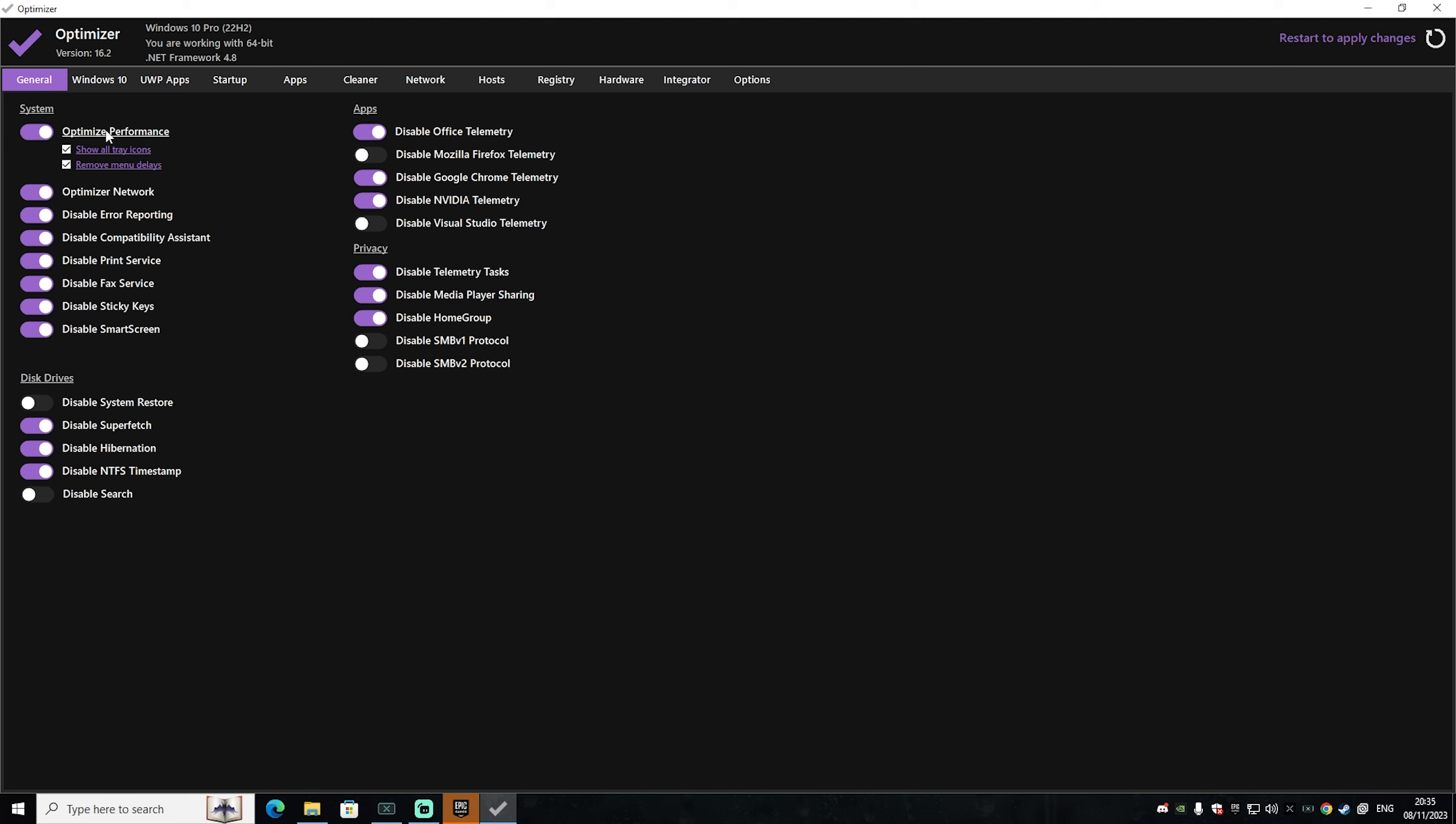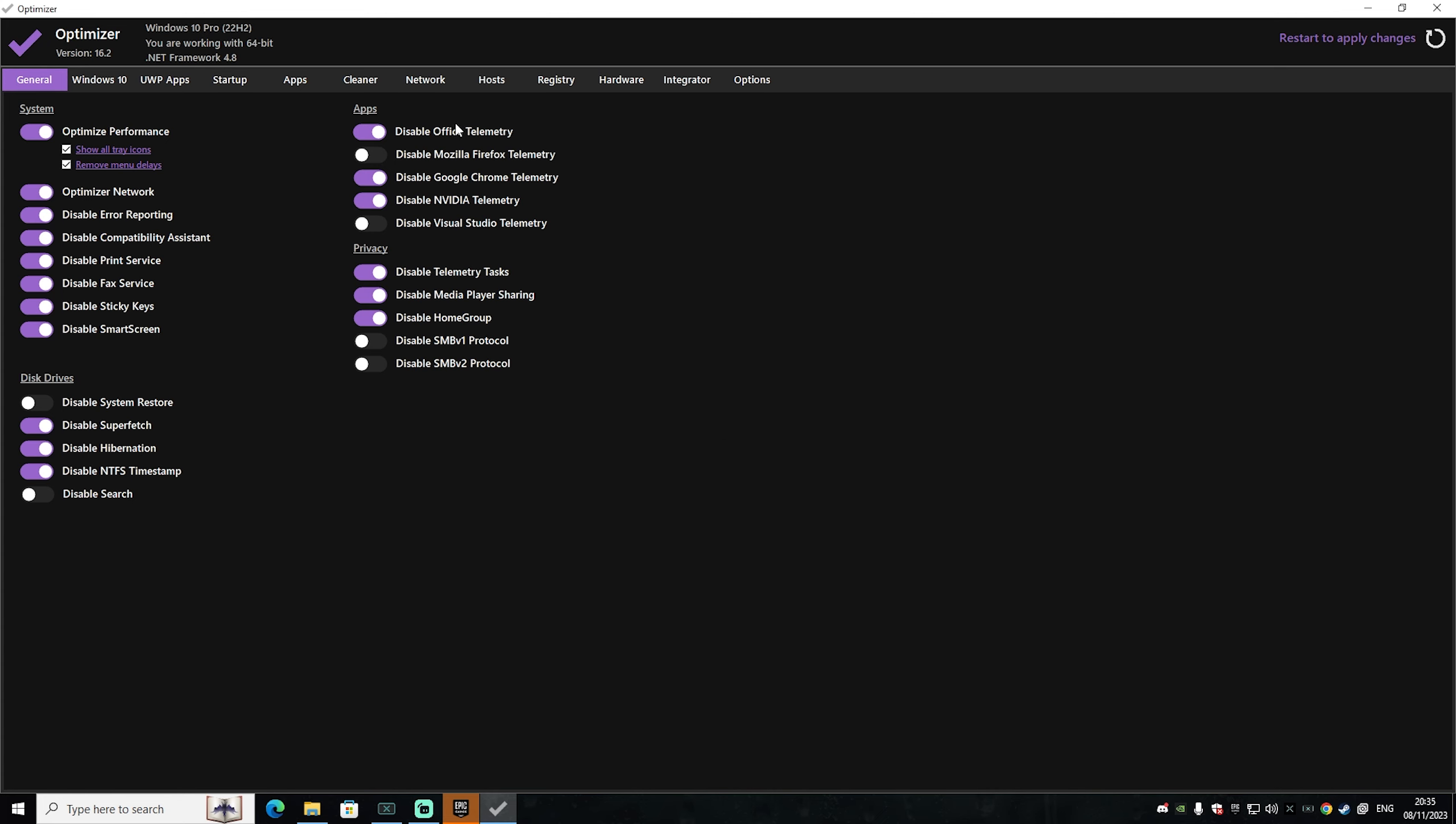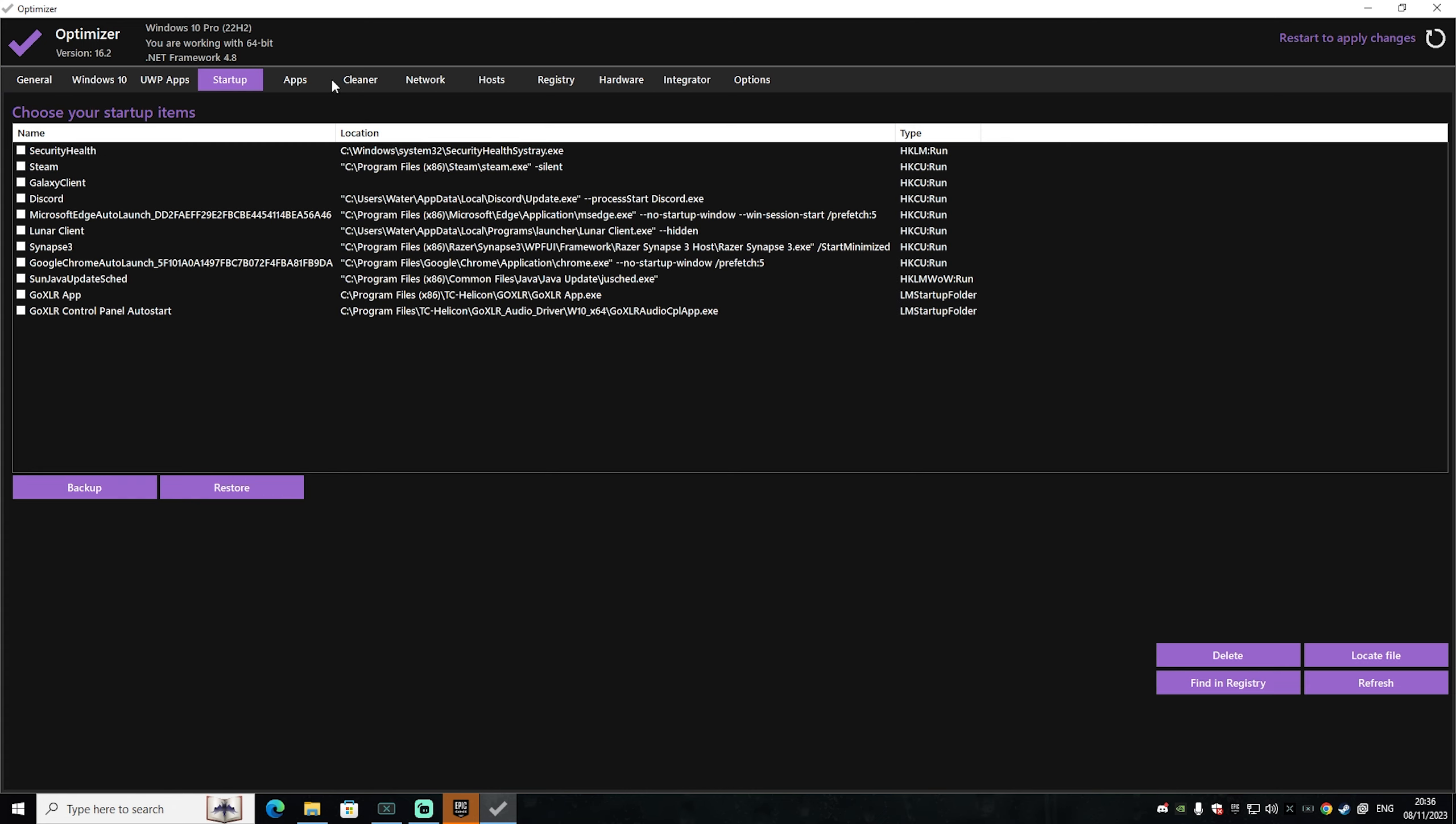The same as well with optimization performance. You can see something like disable low disk space check notifications, disable shake to minimize feature, and just simply all of these animations which you don't need on your Windows. So what you can do is just simply make sure to check them and then go under restart to apply changes.